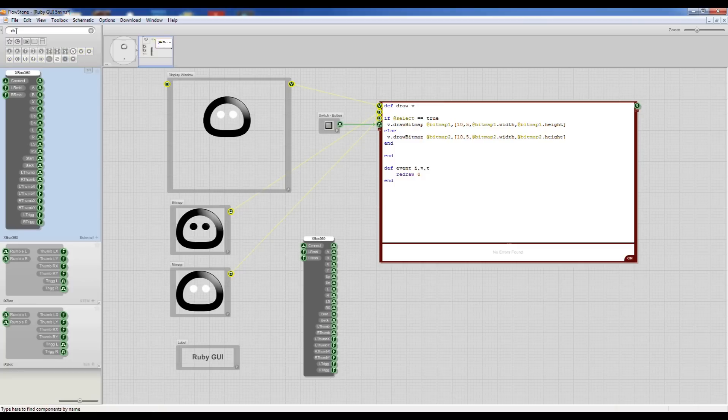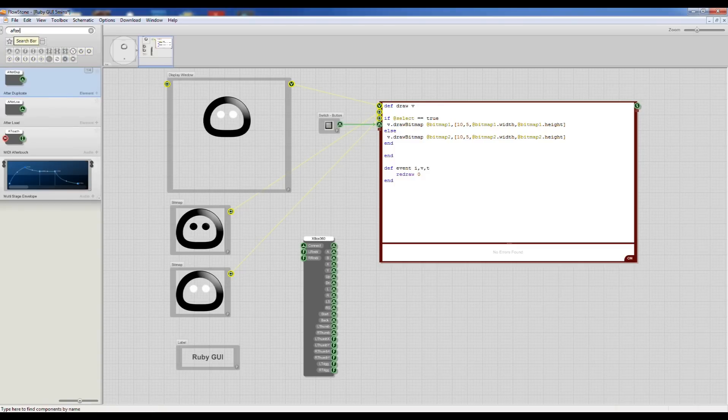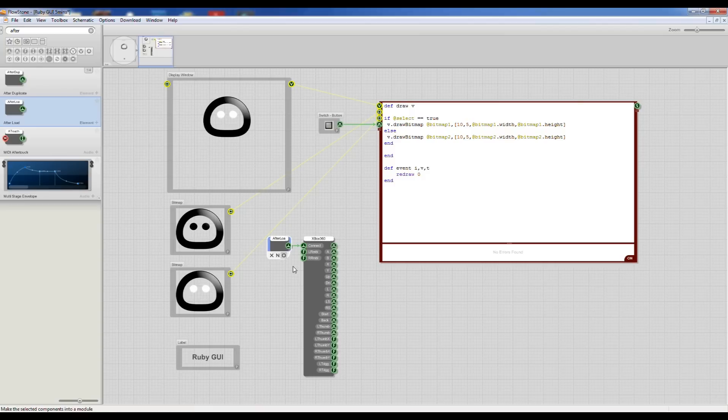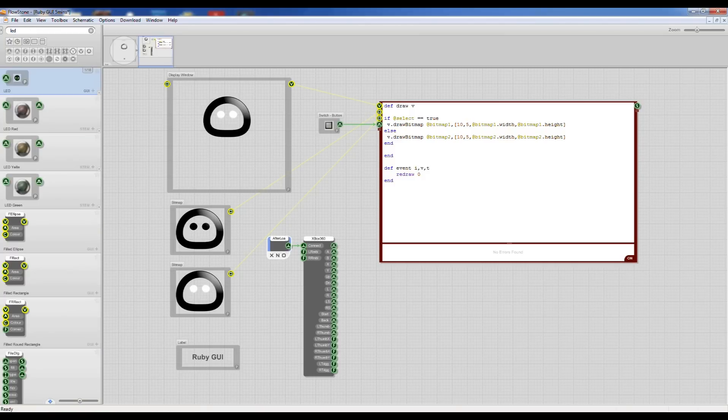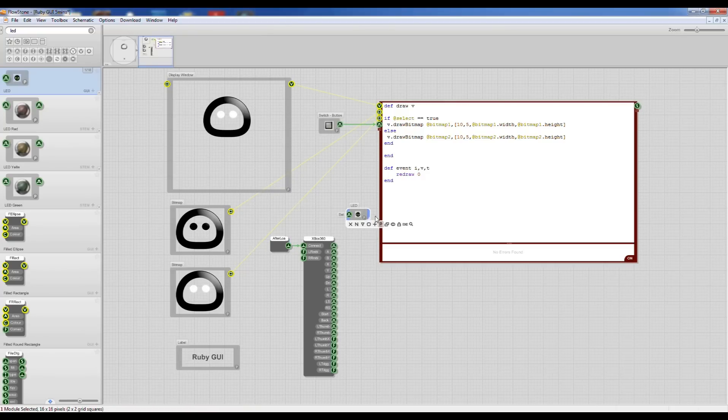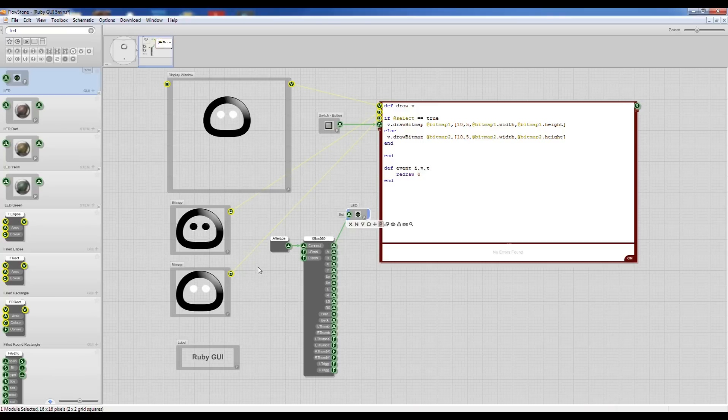There's a couple of little things we need to add. One is called afterload and what this does is send a little trigger to the Xbox controller to switch it on when the program starts and we've got an LED so that we can see that our controller is actually connected. I've plugged it into the PC, we just need to connect to it.